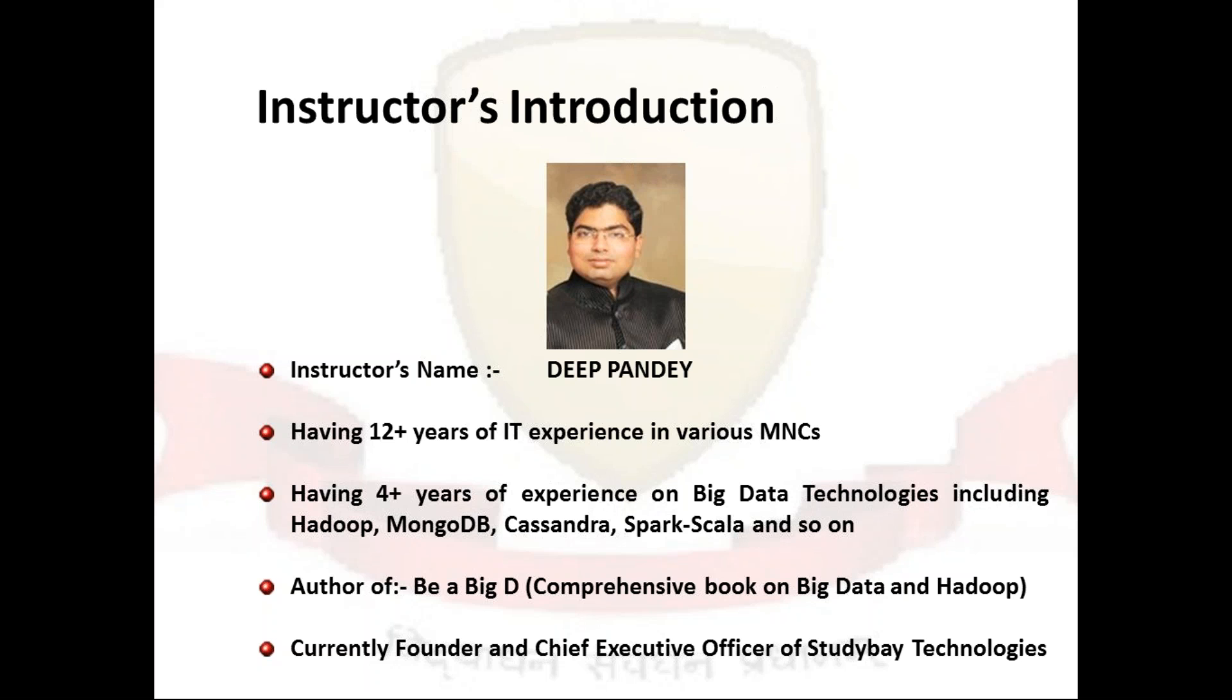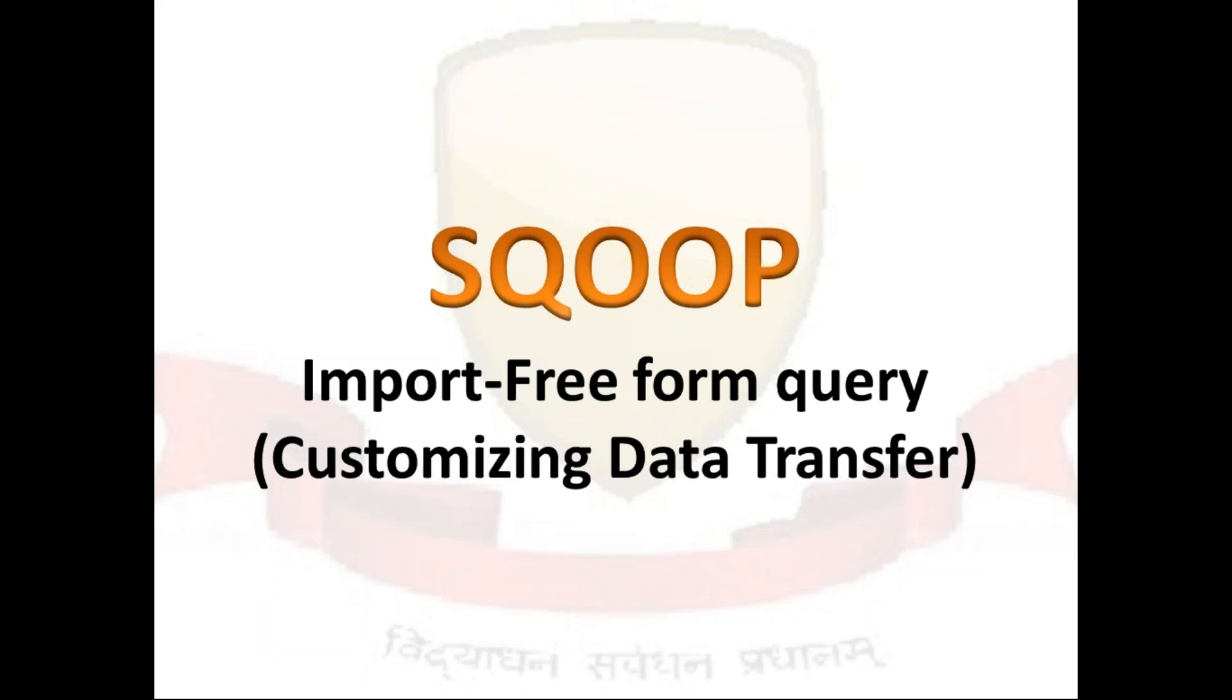Moreover, I'm an author of a book also, V A Big D, which is a comprehensive book on big data and Hadoop, and currently I am serving as a founder and chief executive officer of Study by Technology. So let's move towards our technical part.